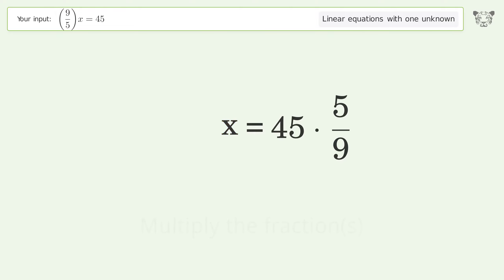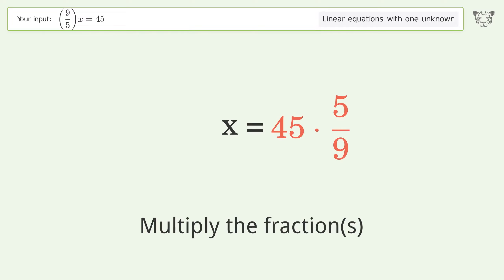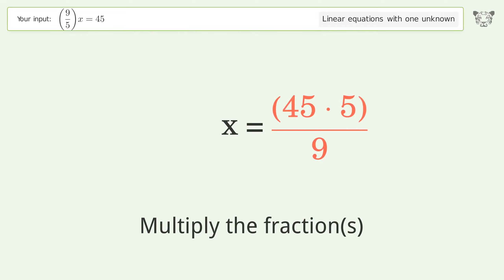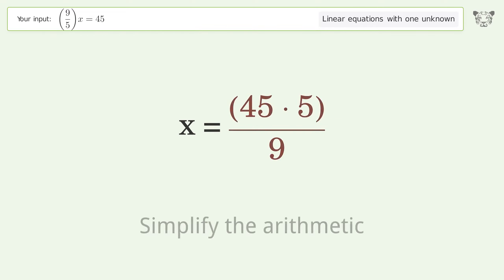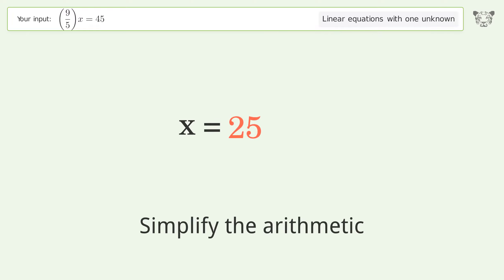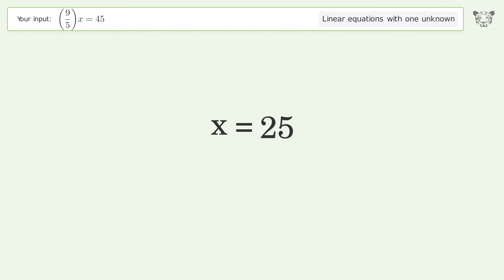Multiply the fractions. Simplify the arithmetic. And so the final result is x equals 25.